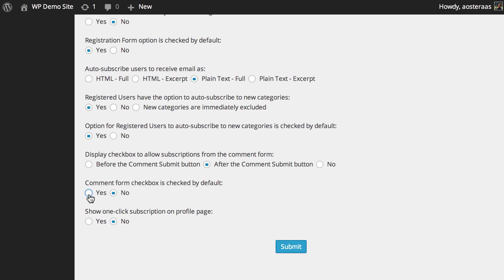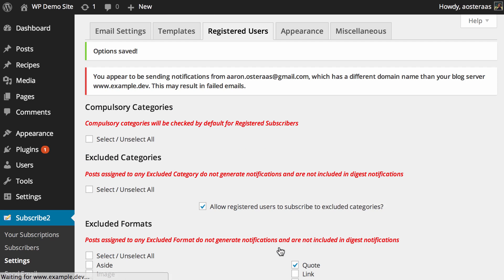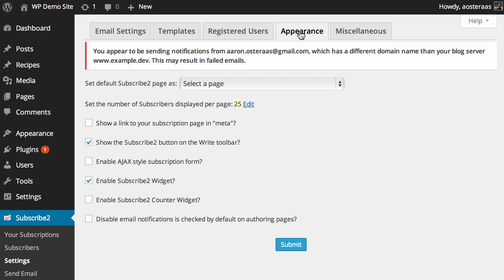For registered users you can show a one-click subscription on the profile page. That's set to no, I'm happy to leave that as it is for now. We've made some changes so we'll just hit submit.